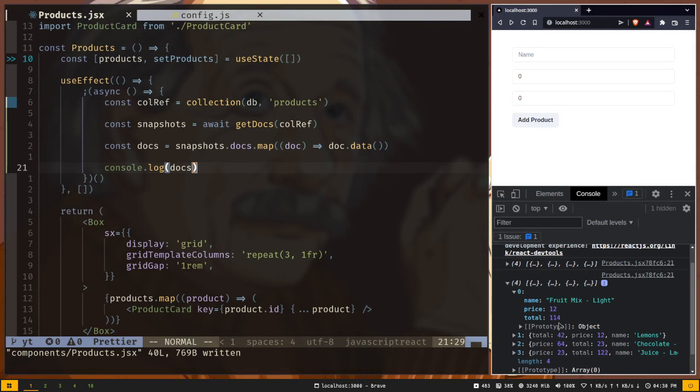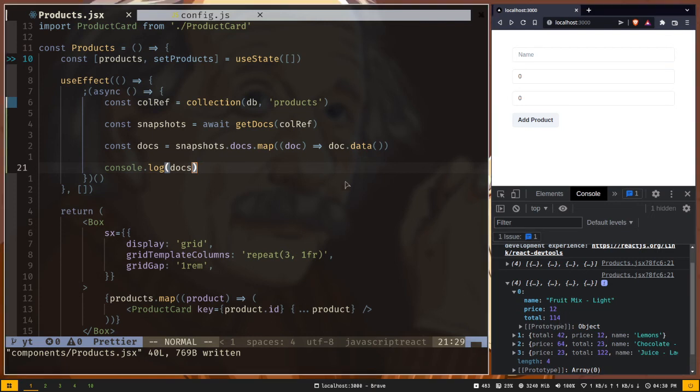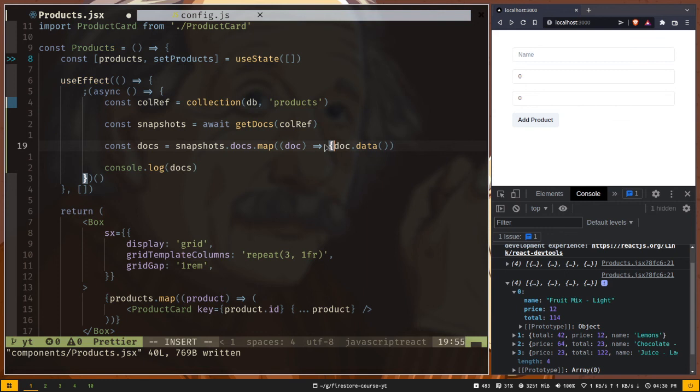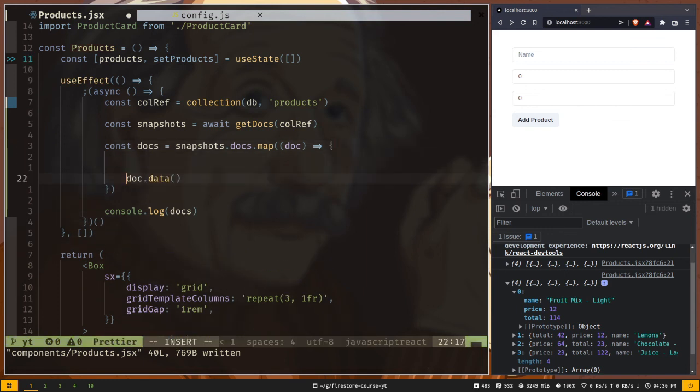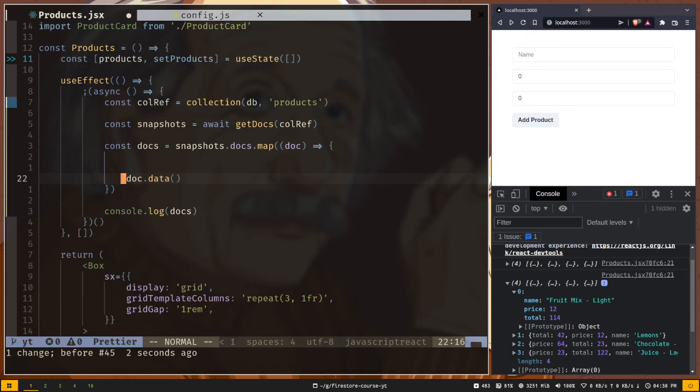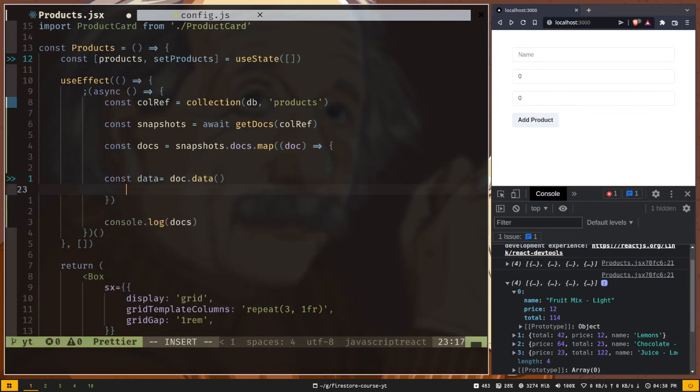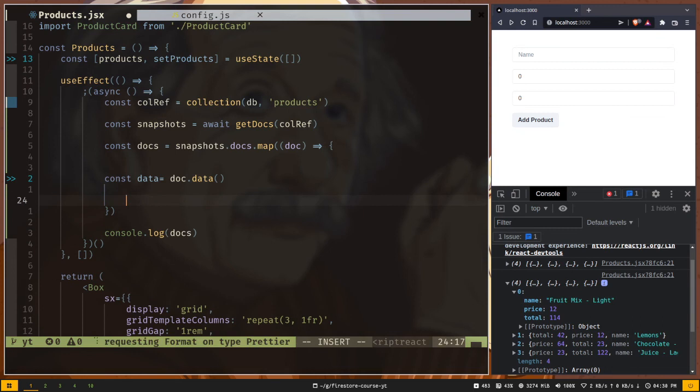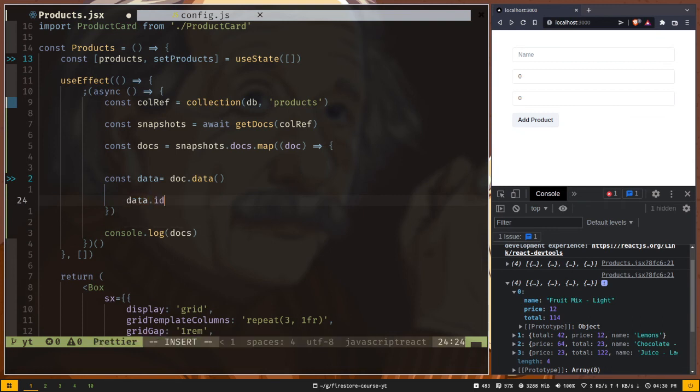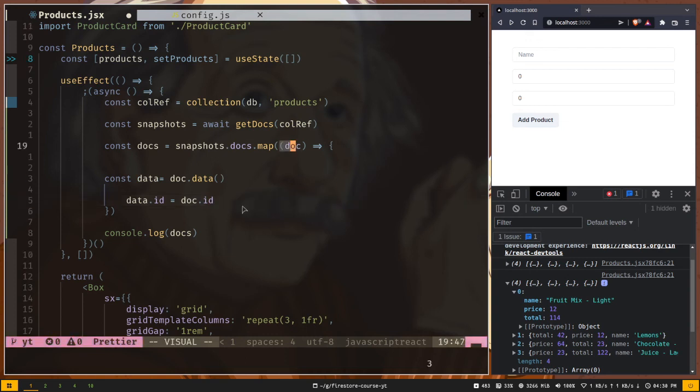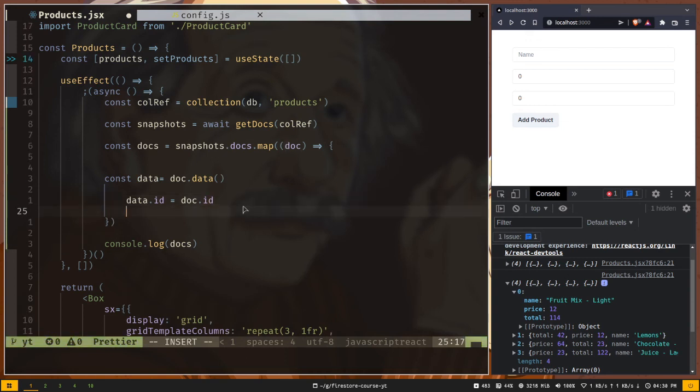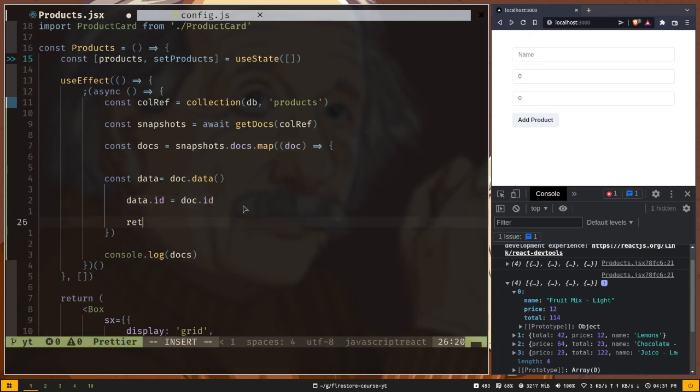We also want the document ID. To have the document ID in this object, we have to manually add them. I'm going to add curly braces here because I want to add multiline. Let's store the data in a variable and include the ID inside the data object. Data.ID will be doc.ID. The ID is inside this doc. And finally we will return data.